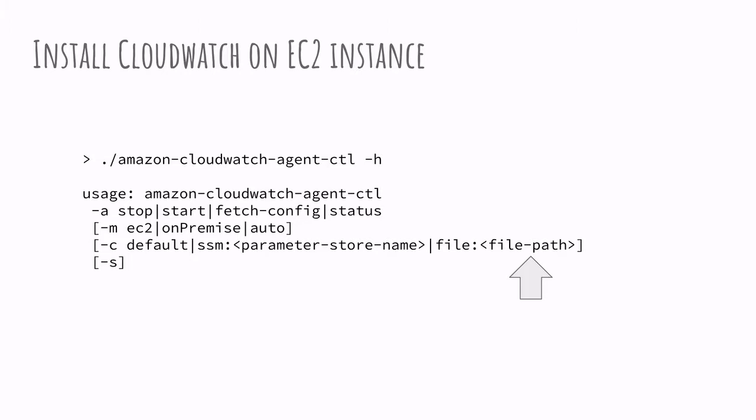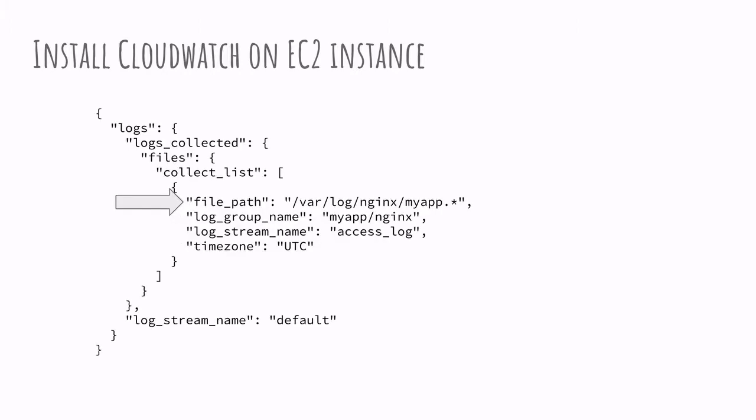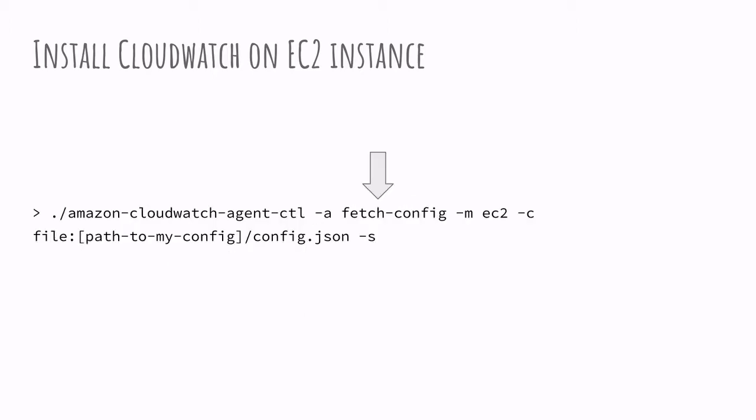So this configuration file provides information about the files themselves, where they're located, what is the time zone used for the timestamp, and what is the name of the log group and the log stream that is used on CloudWatch. This will tell the agent how to access those files and how to translate the data from the file to push it to CloudWatch.